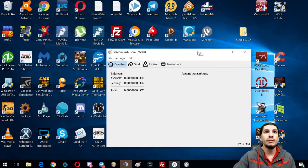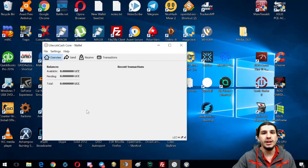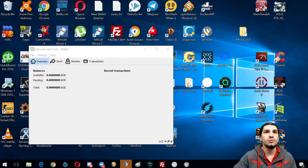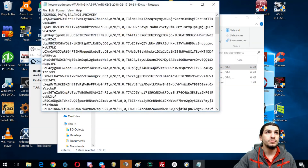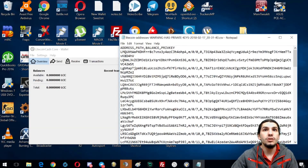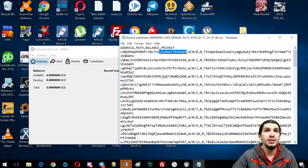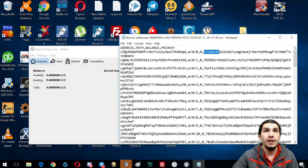Now we need the Litecoin Cash Core wallet — make sure you've downloaded it and it's synced to the network. Open your exported Litecoin private keys file. It's a comma-separated file: you have the address, the path to the address within your wallet, the balance, and then the private key.